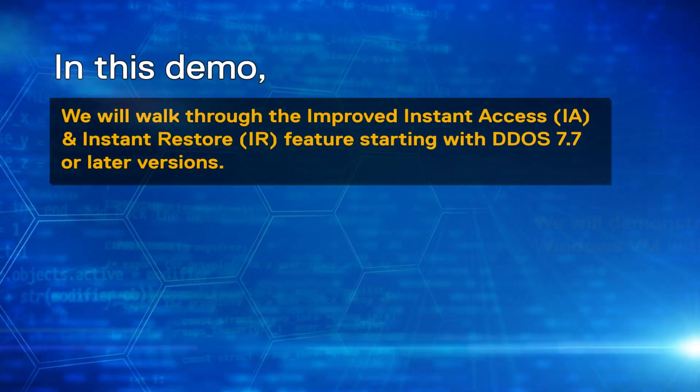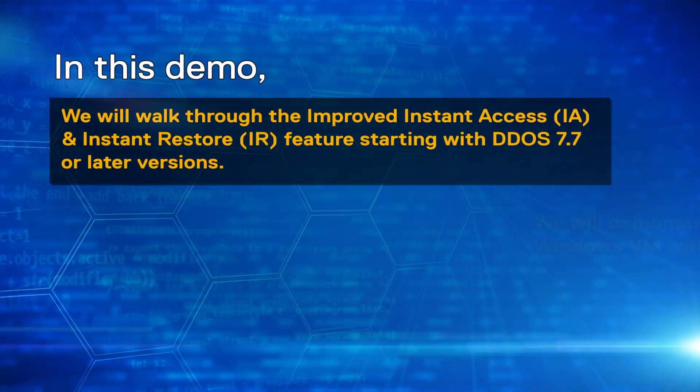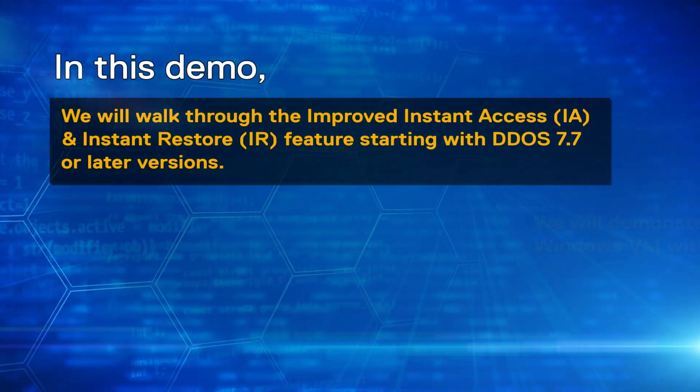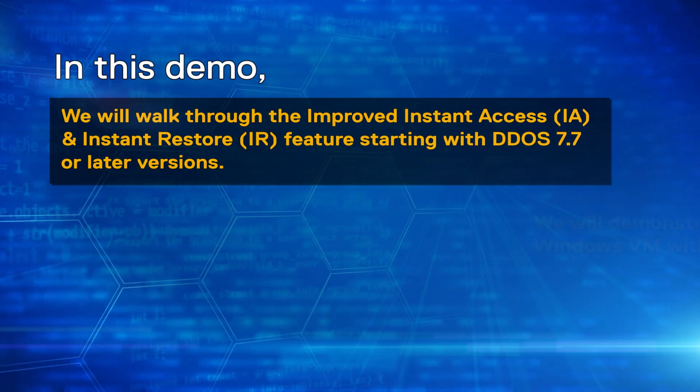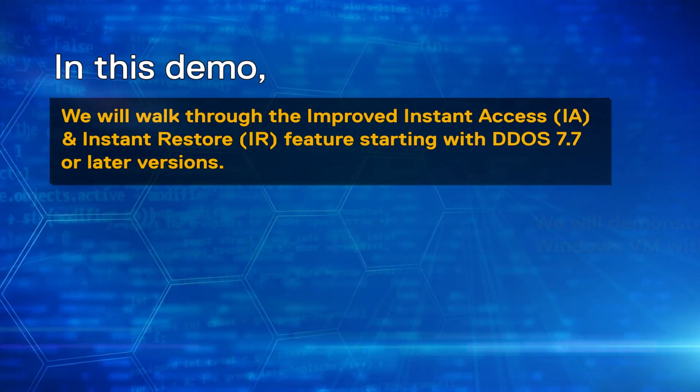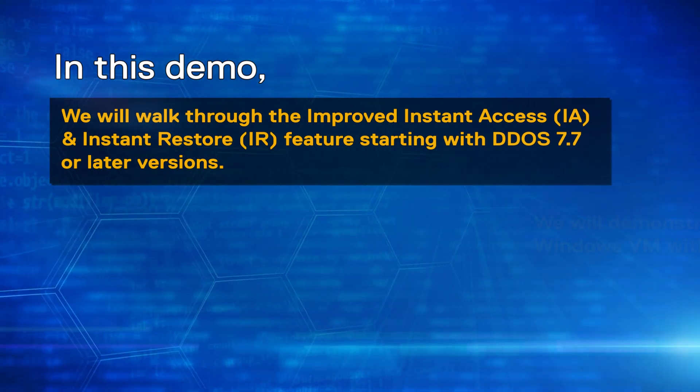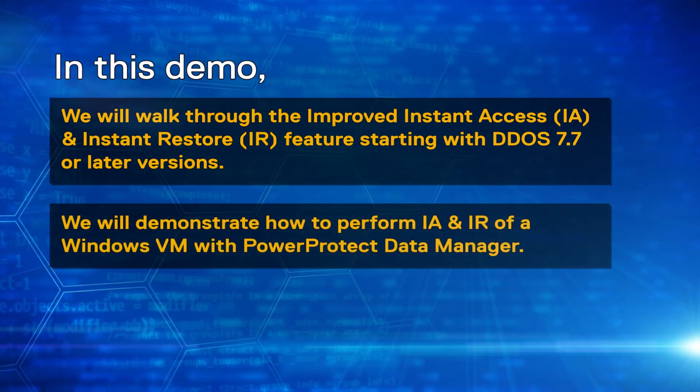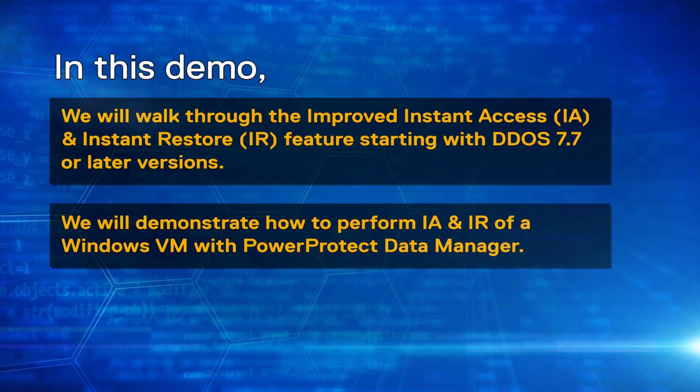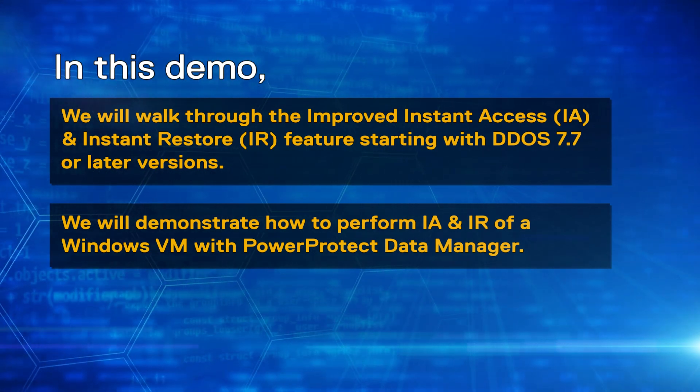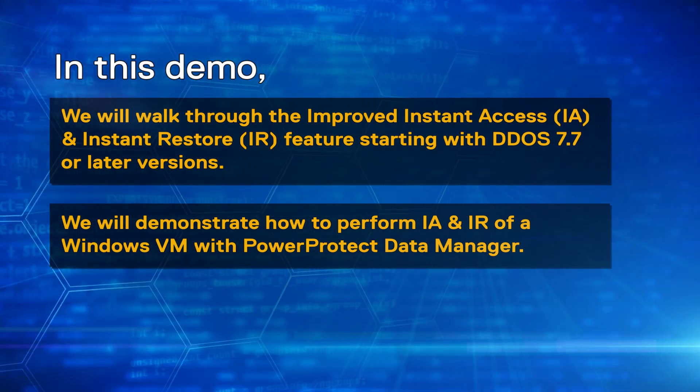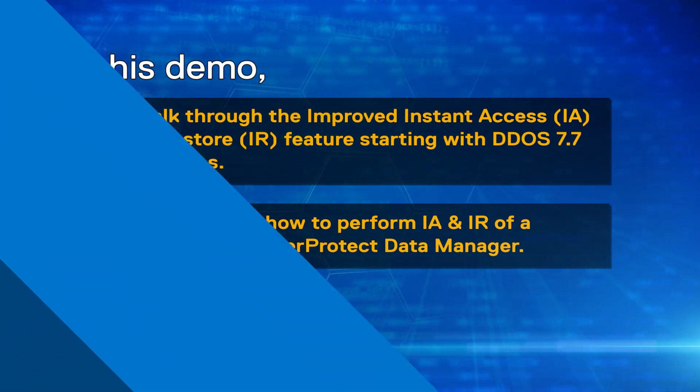we will walk through the improved Instant Access and Instant Restore feature starting with DDOA 7.7 or later versions, and we will also see a live demo on how to perform Instant Access and Instant Restore of a Windows VM with PowerProtect Data Manager.